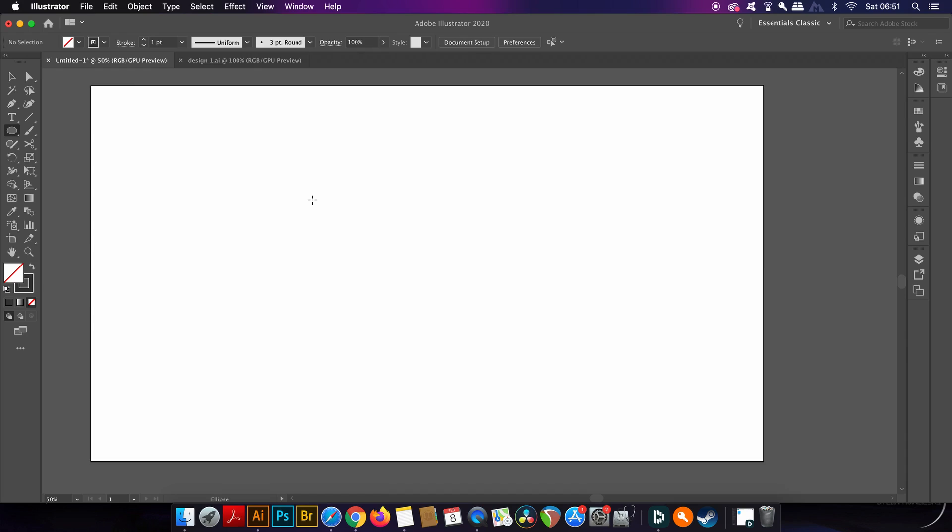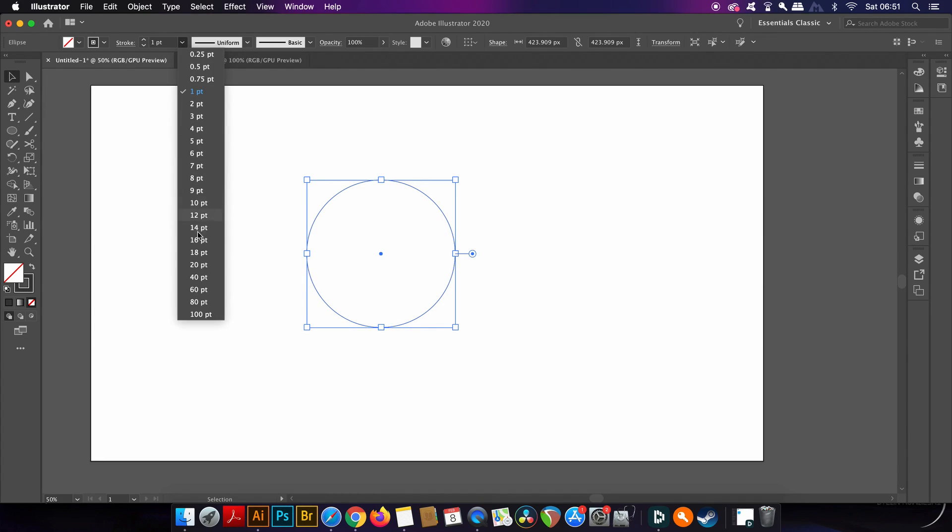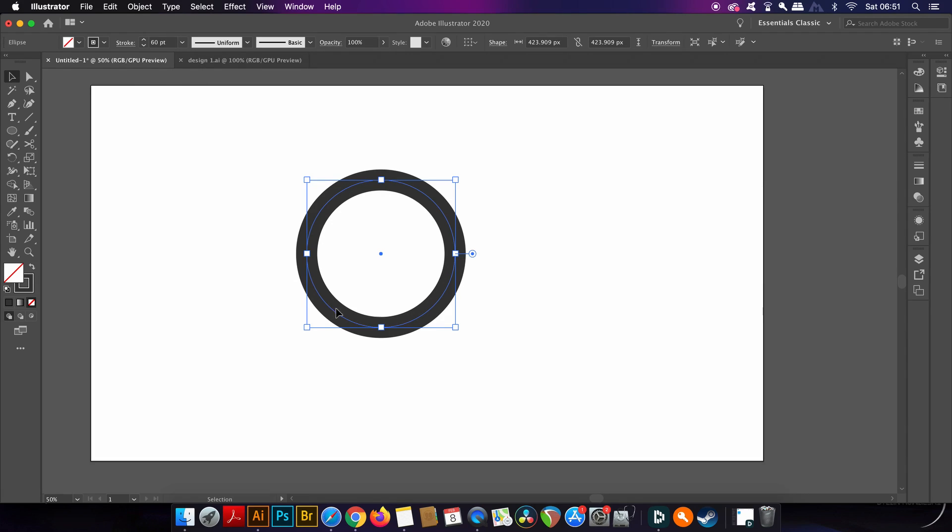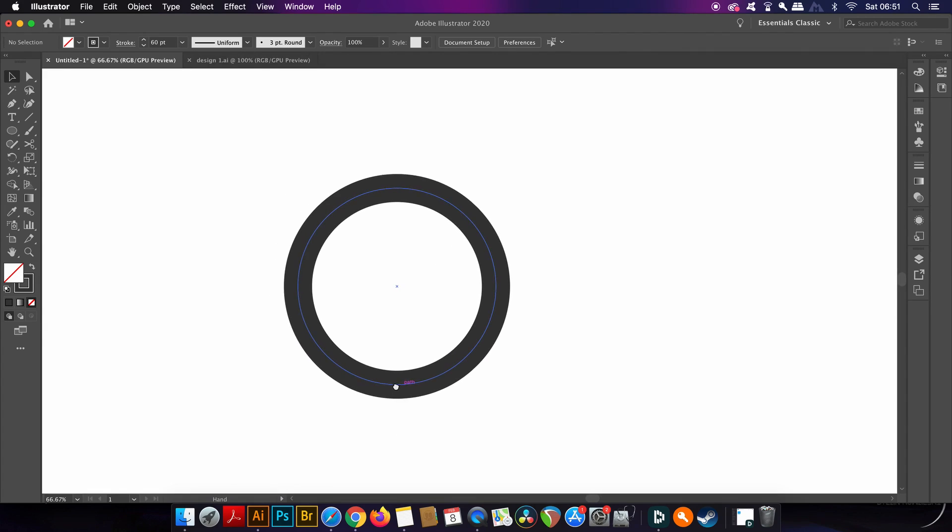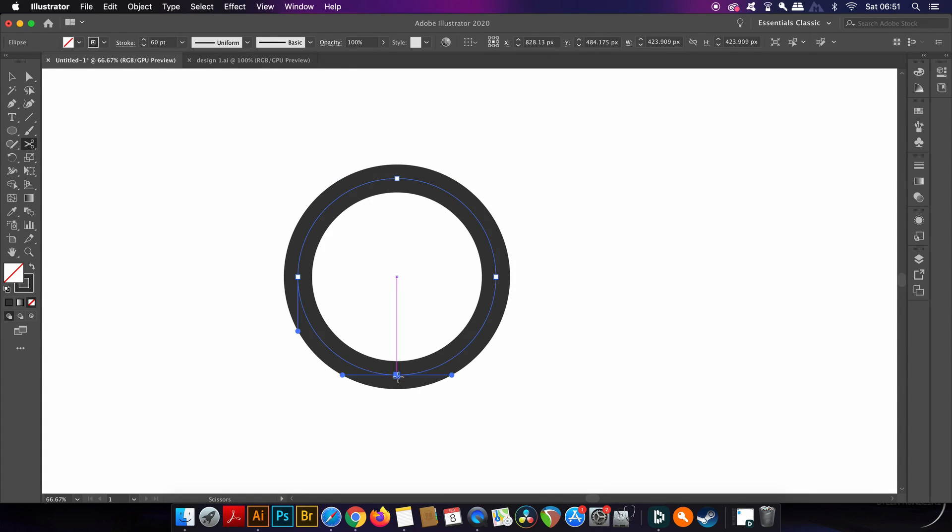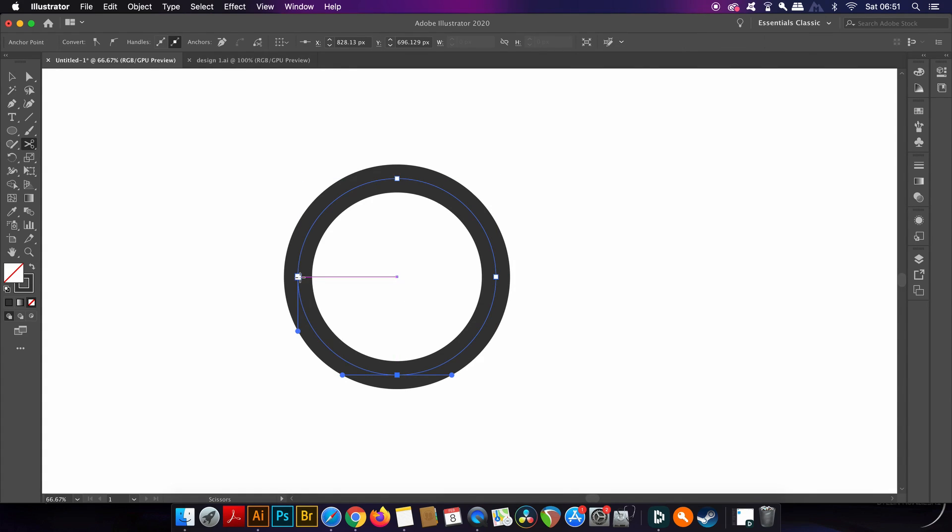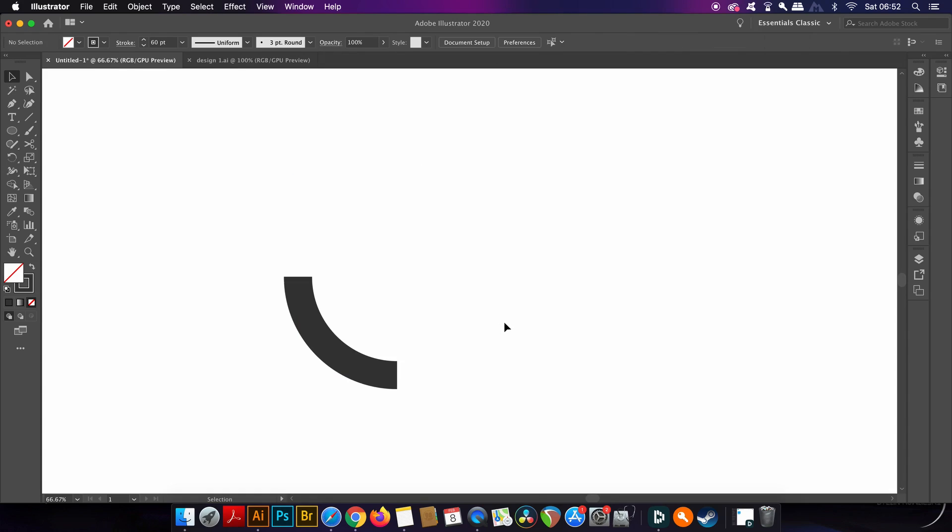As we did earlier, create a circle, but this time you only want to use a single circle. Increase the stroke weight and then press C for the Scissors tool. You're going to want to click the bottom anchor points and then also the left-hand side anchor point, and you will notice that you are left with three-quarters of the circle highlighted, which you can then delete.